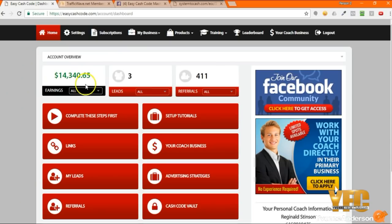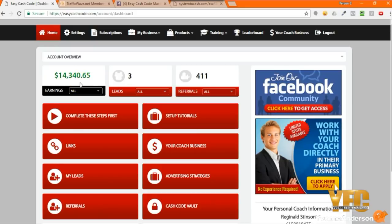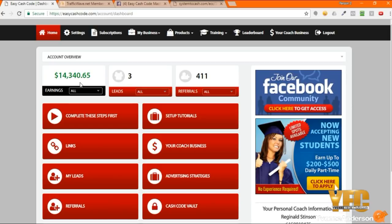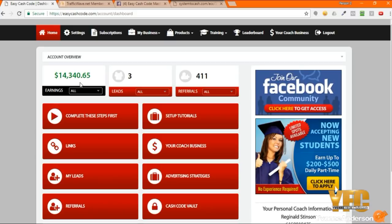Now if you are not already a member of Easy Cash Code and you want to learn how I turned $18 into $14,000, I invite you to go on over to my website at endyourmoneyproblems.com. Enter your email address, take a look around, and decide if you want to partner with me. This is a simple system that you can use to create an instant daily income.